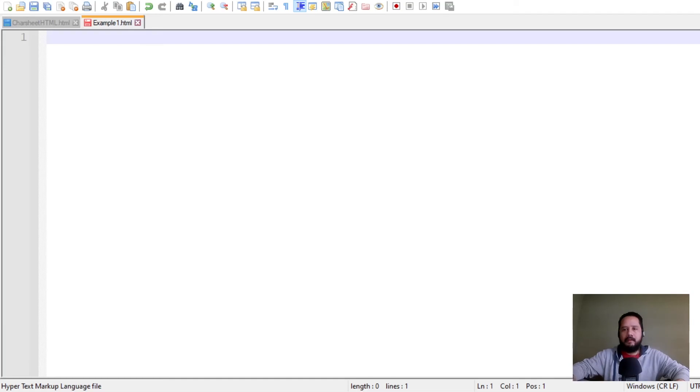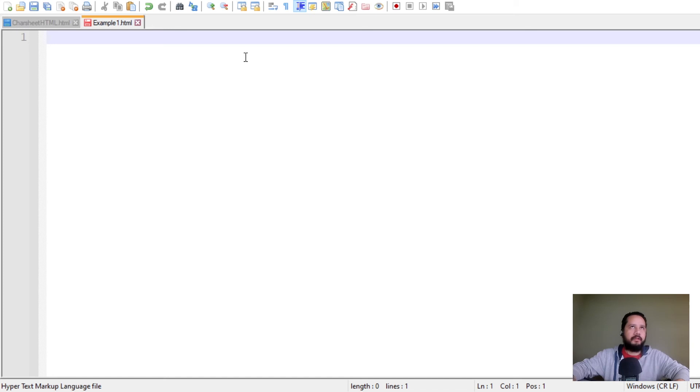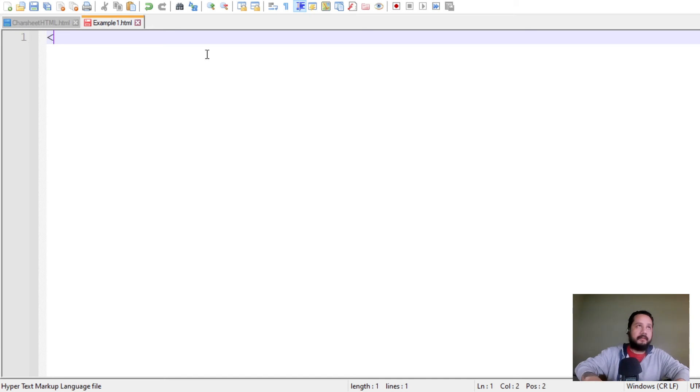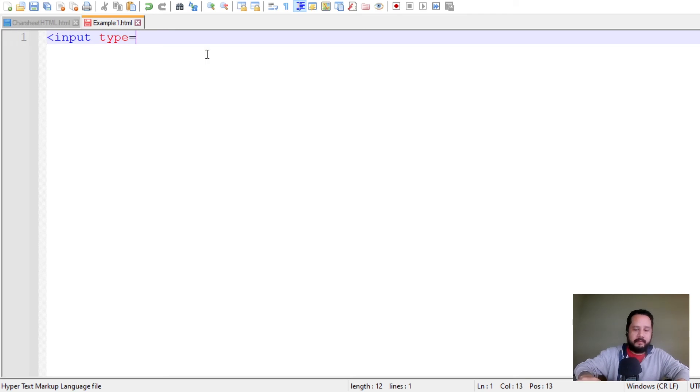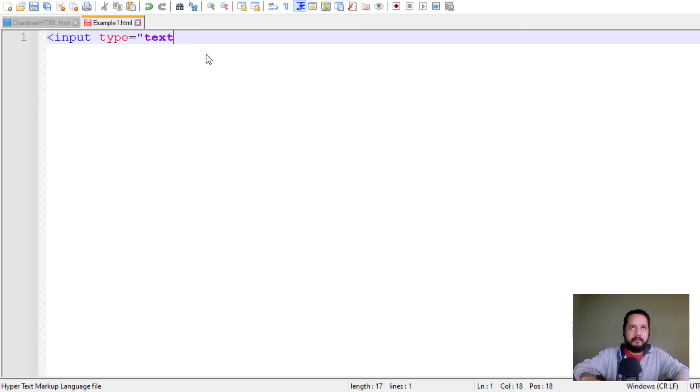Okay, then you open a text editor, in this case I'm using notepad++, and you have to use this tag. Let's see, it could be any kind of input, but for this example I'm just going to use text.